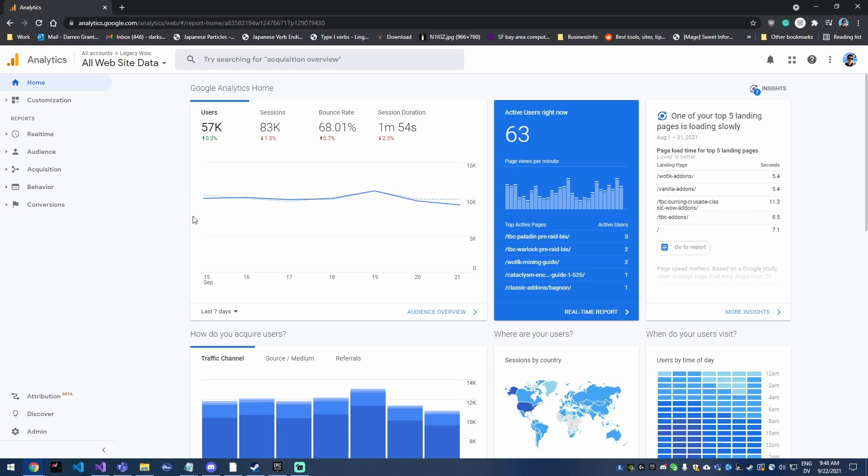I'm gonna go over how to see the page views over time so you can see if the page is really growing or if it's just sitting flat. This is not gonna be a very long video, just a short and sweet how-to on navigating Google Analytics and checking out the page views for your page.